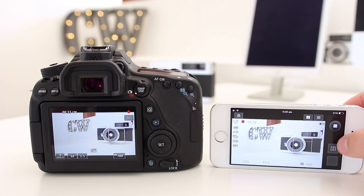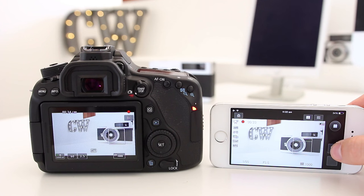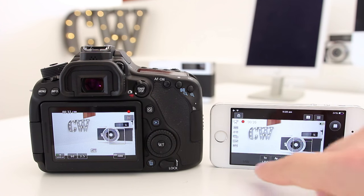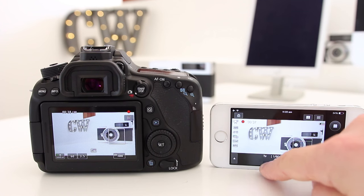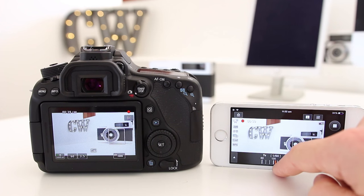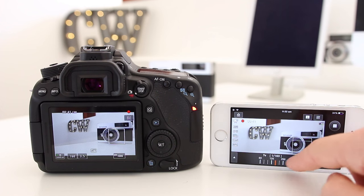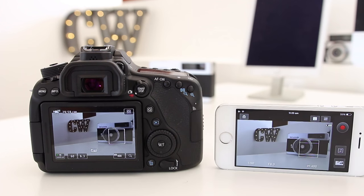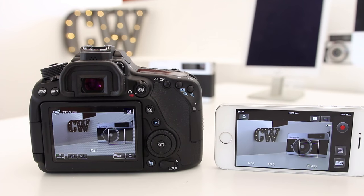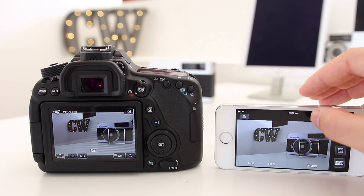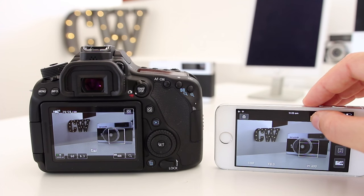Of course we can change a few different settings right here. If we press this button right there, we can change our shutter speed to make it a little bit darker. If you want to see more information about what's recording and what settings you're in, you can hit the little eye button at the top here.